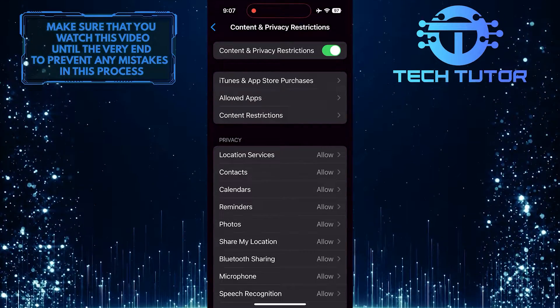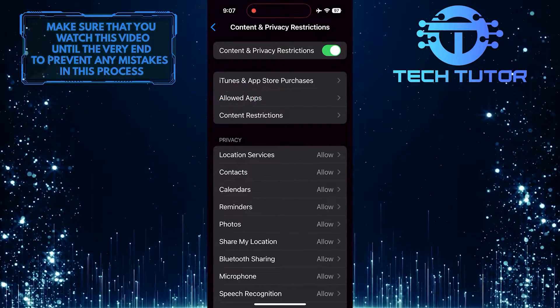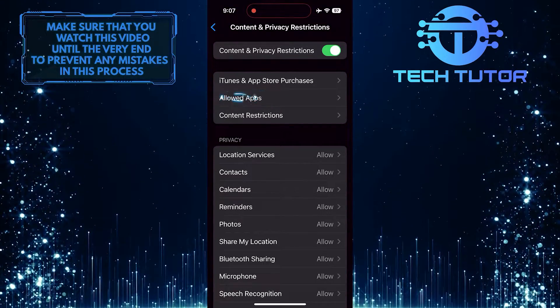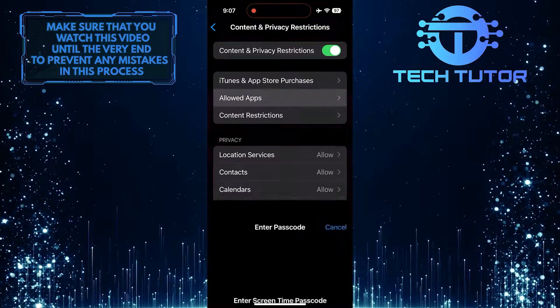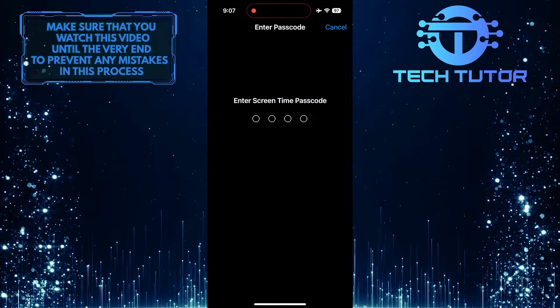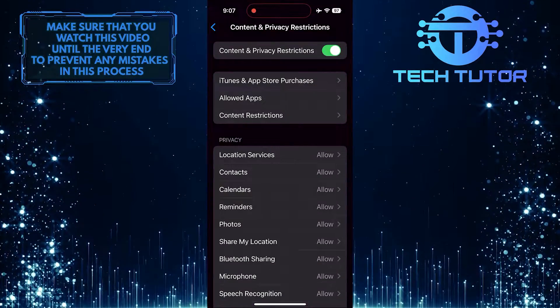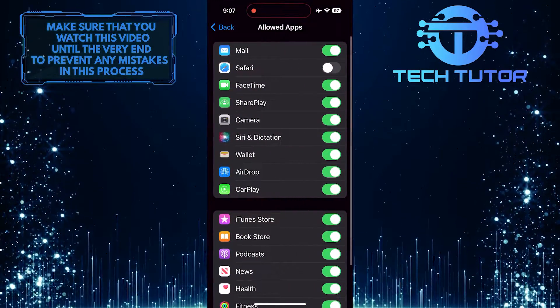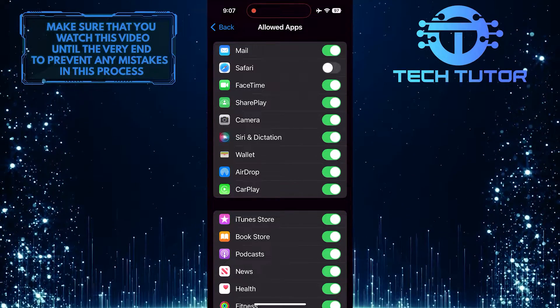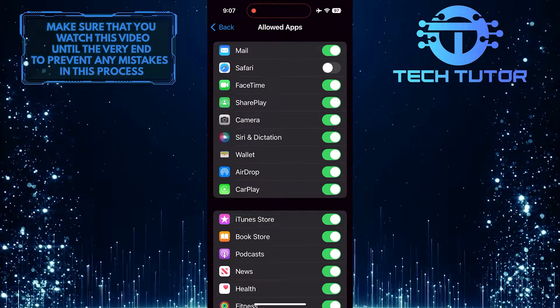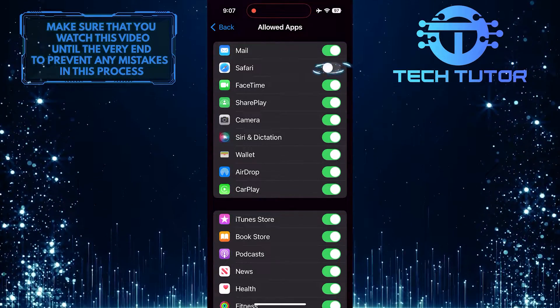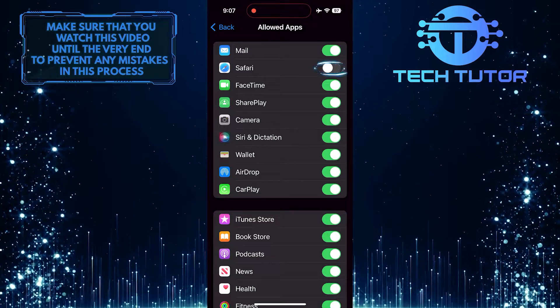Then tap Allowed Apps. Enter the Screen Time passcode. What you want to do next is make sure Safari is allowed. To do that, toggle on this switch.